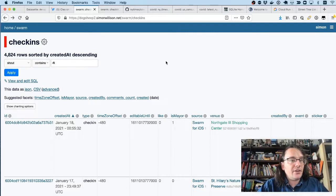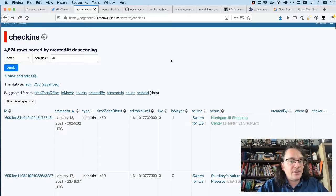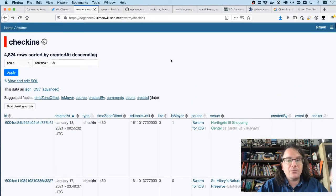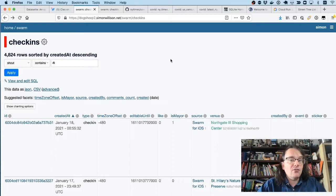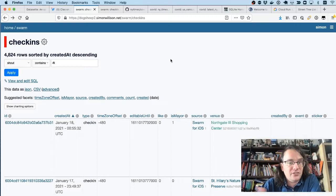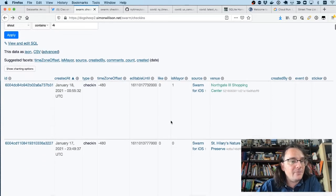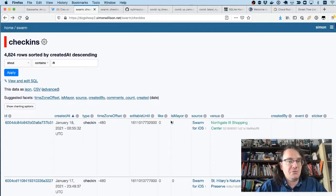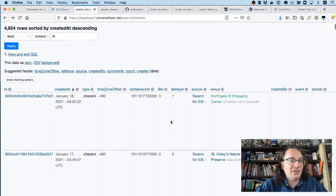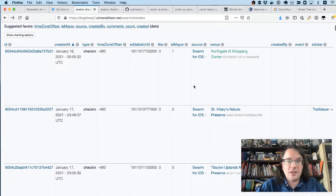I use Foursquare Swarm and I check into different places. This is a database table. But every time I check in with Clio, I use the wolf emoji as part of my check-in message.